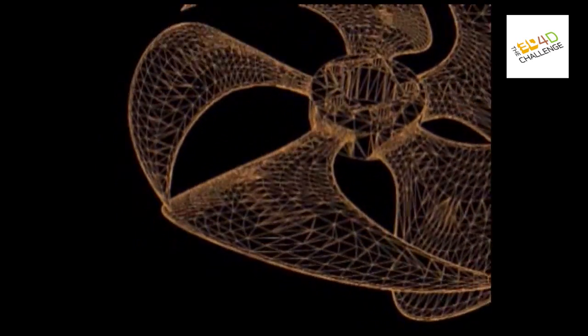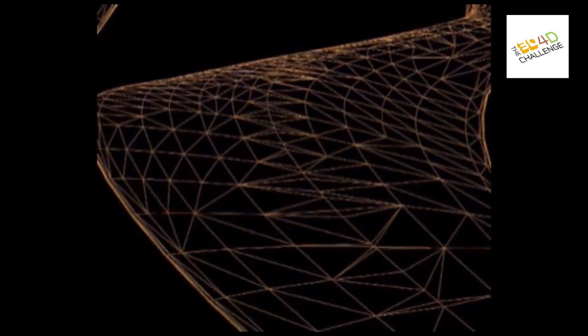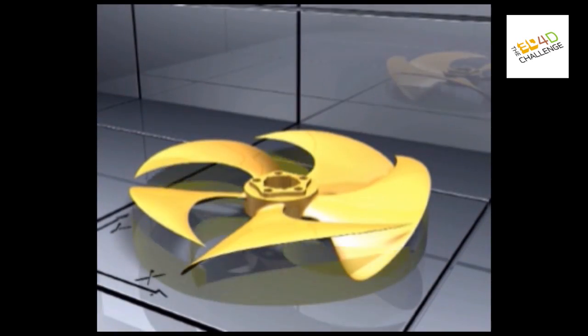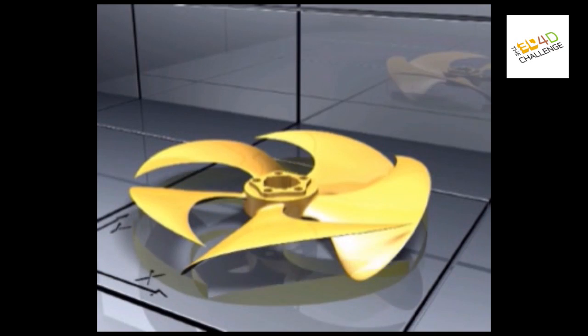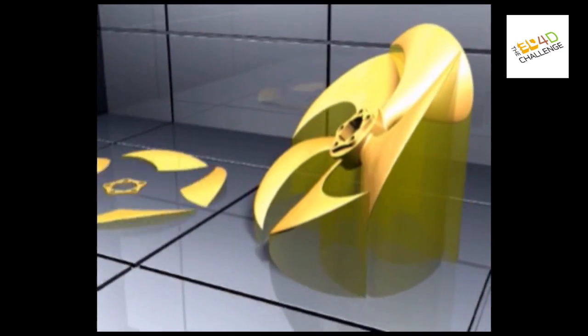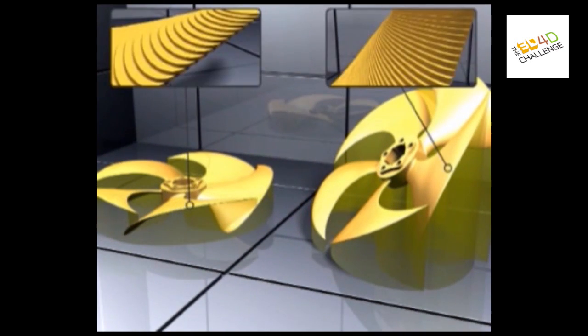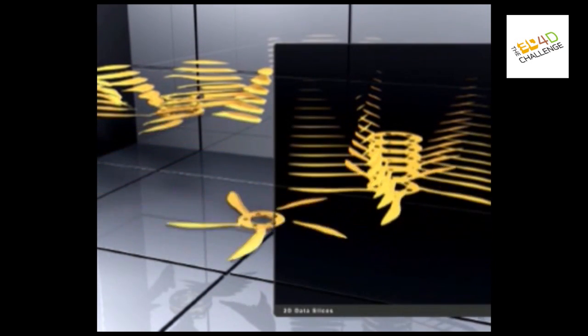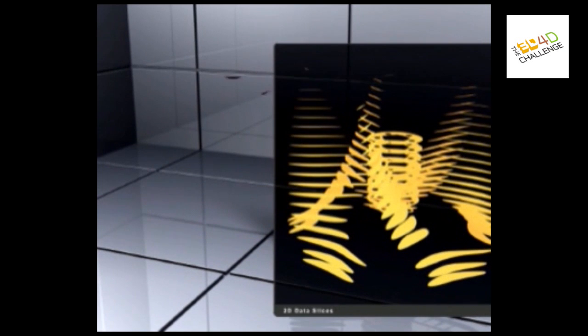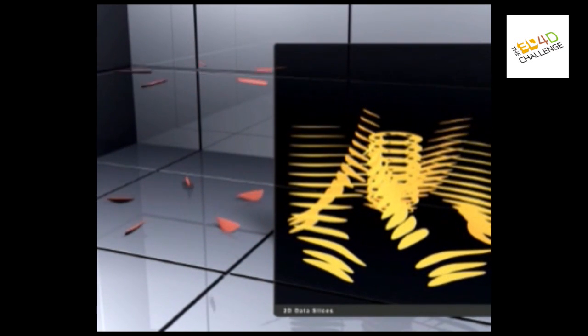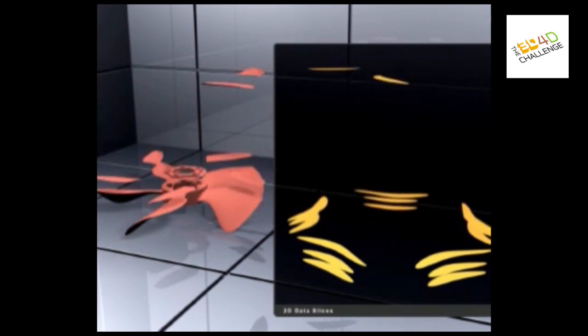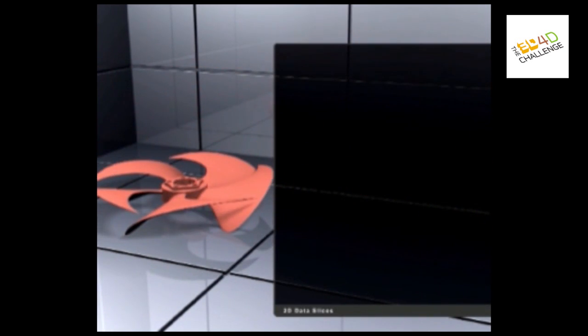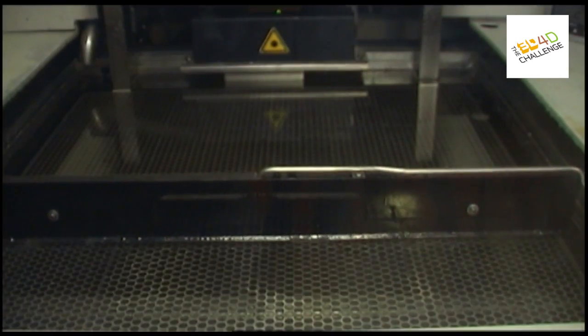The process of 3D printing starts with 3D computer data. This can come from a whole range of sources including medical CT and MRI scanning data from hospitals, or 3D computer-aided design data from engineers. Even the consumer can engage in data using mobile phones to capture 2D images which can be translated across the internet into 3D print files.